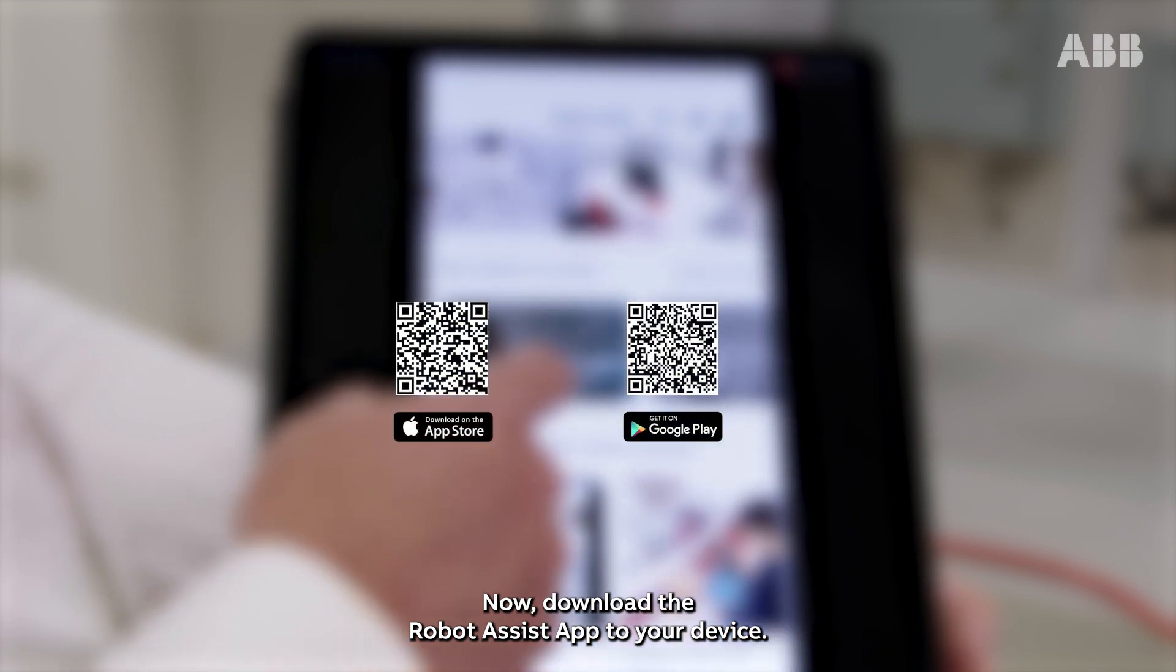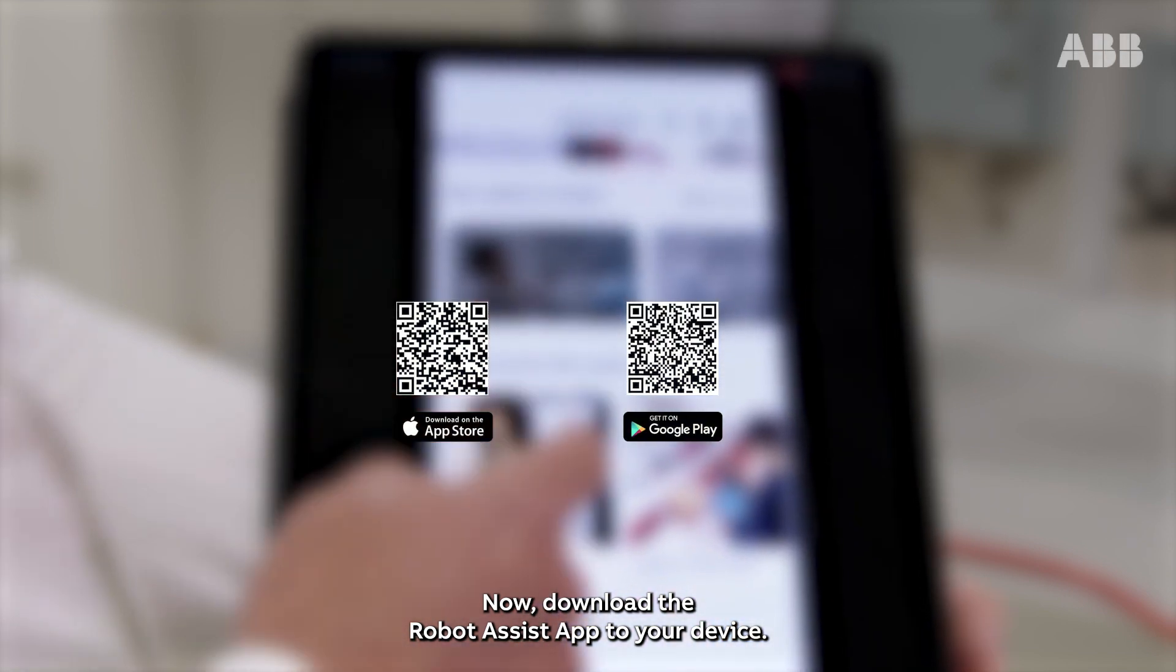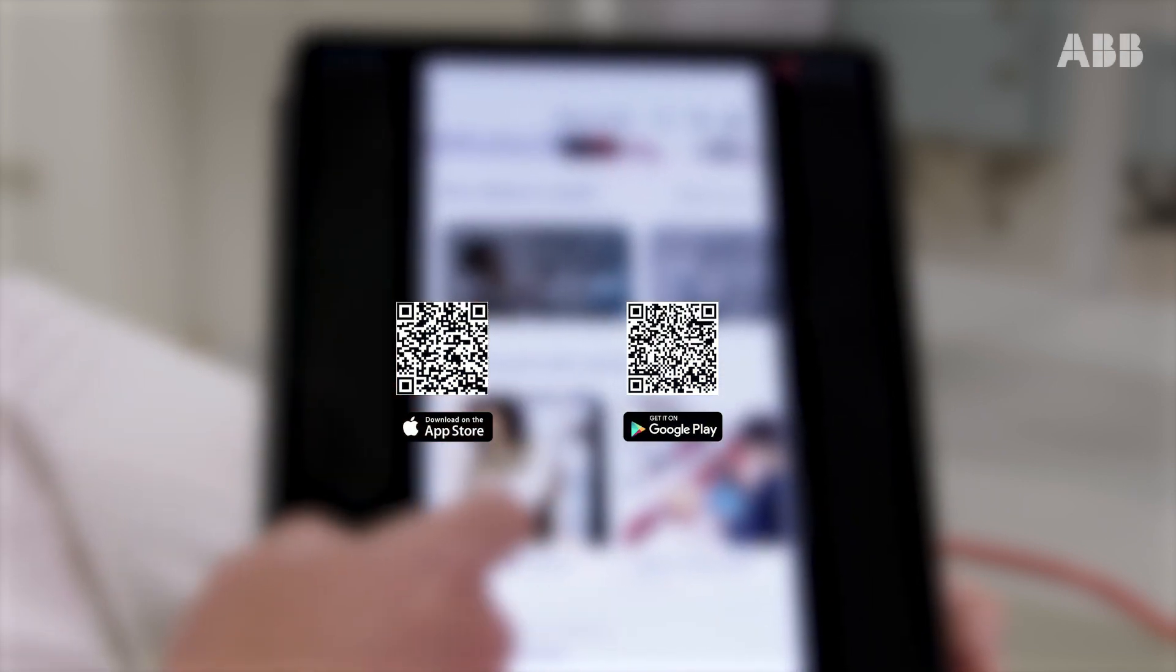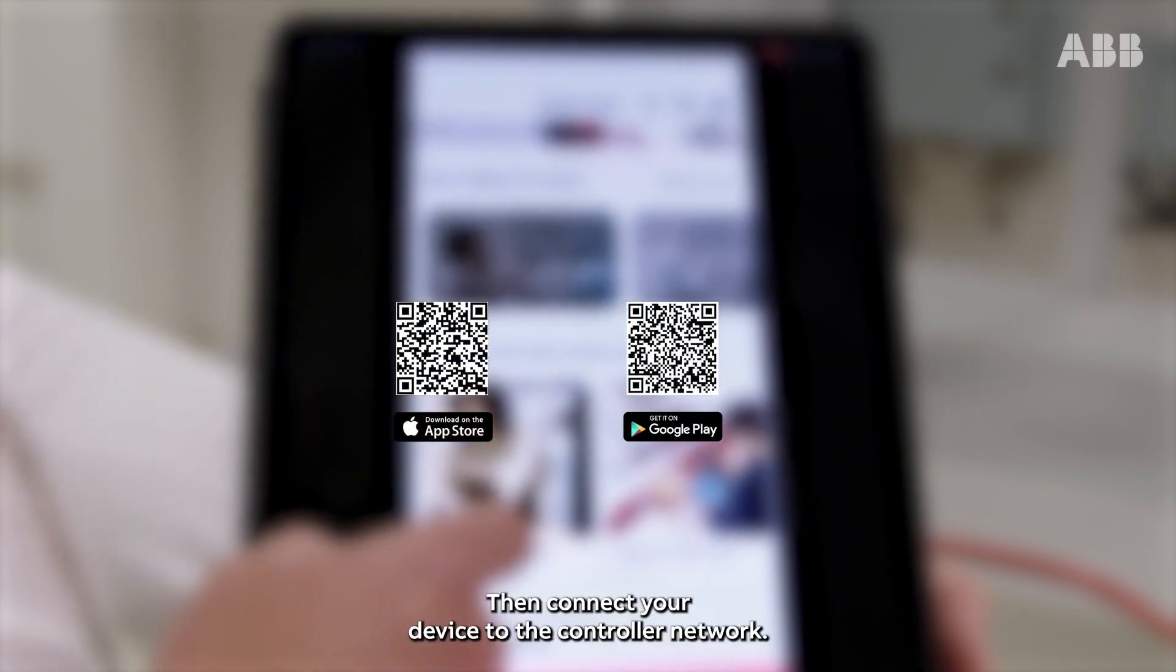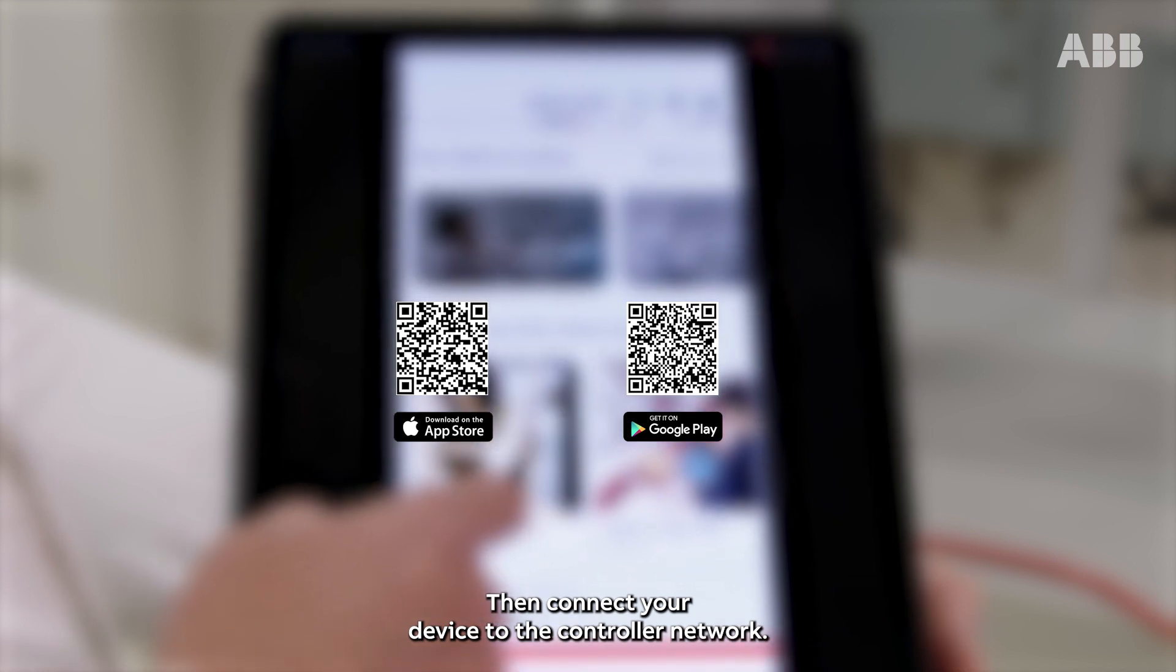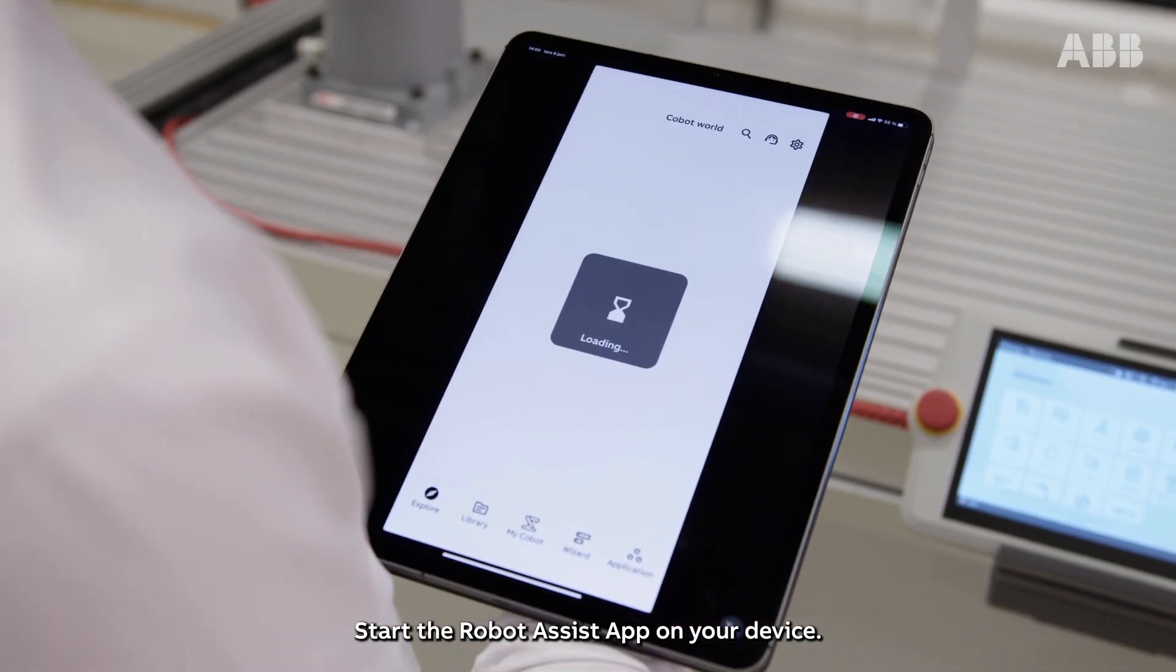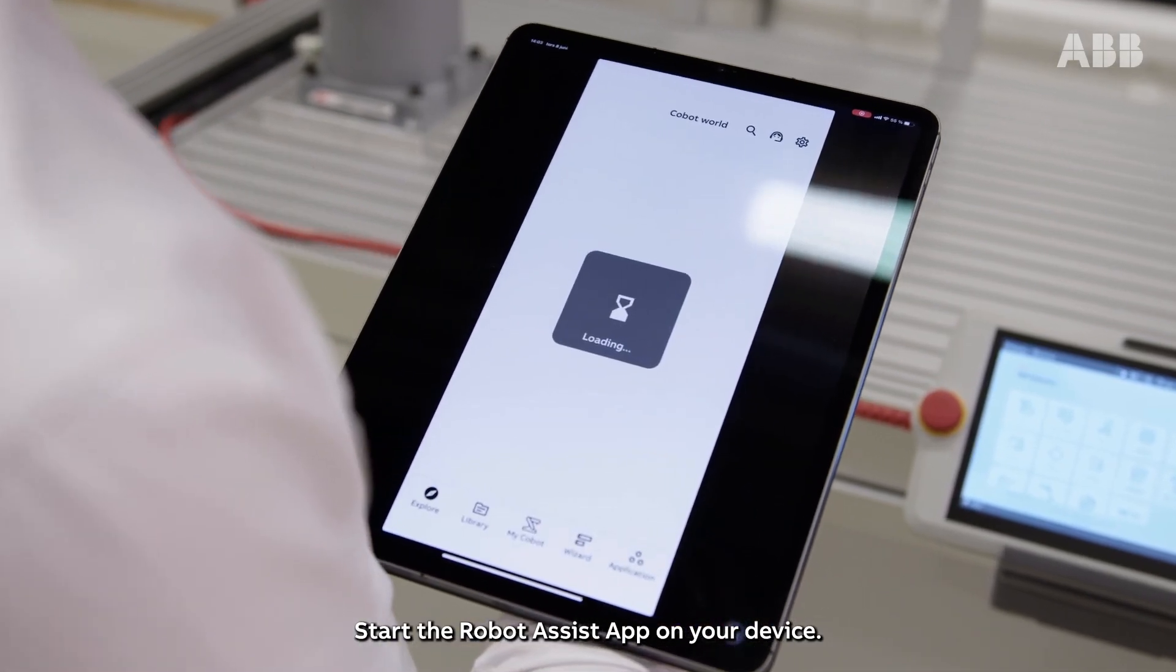Now, download the Robot Assist app to your device, then connect your device to the controller network and start the Robot Assist app.